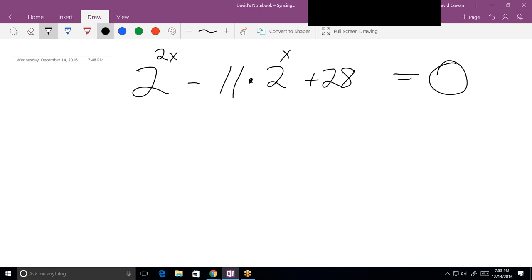I know how to solve it. This is what I call a quadratic in disguise.